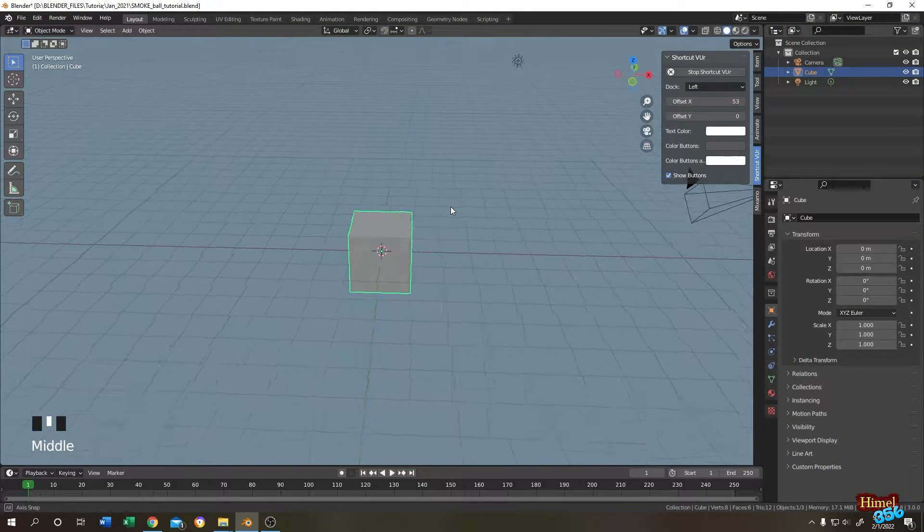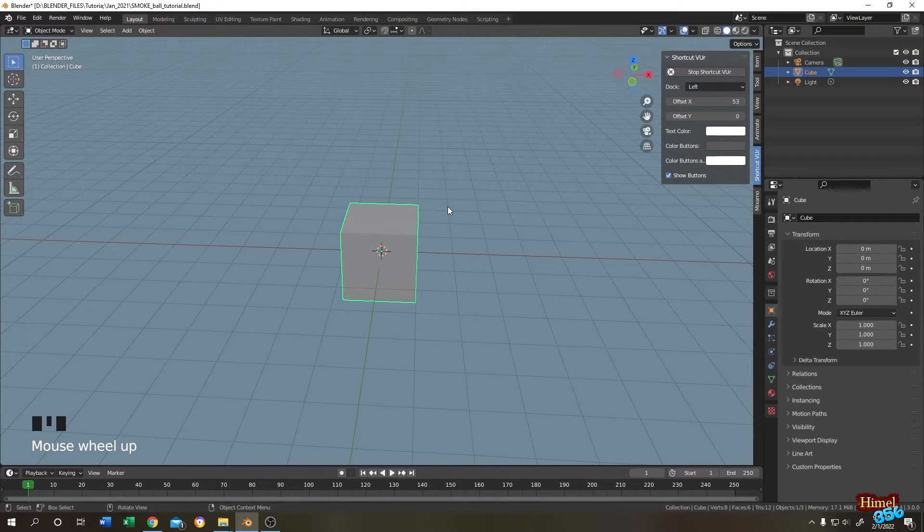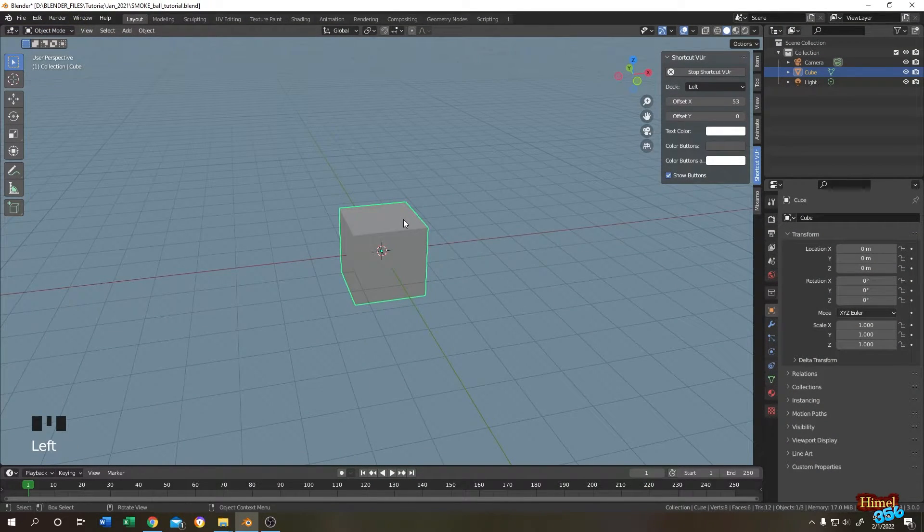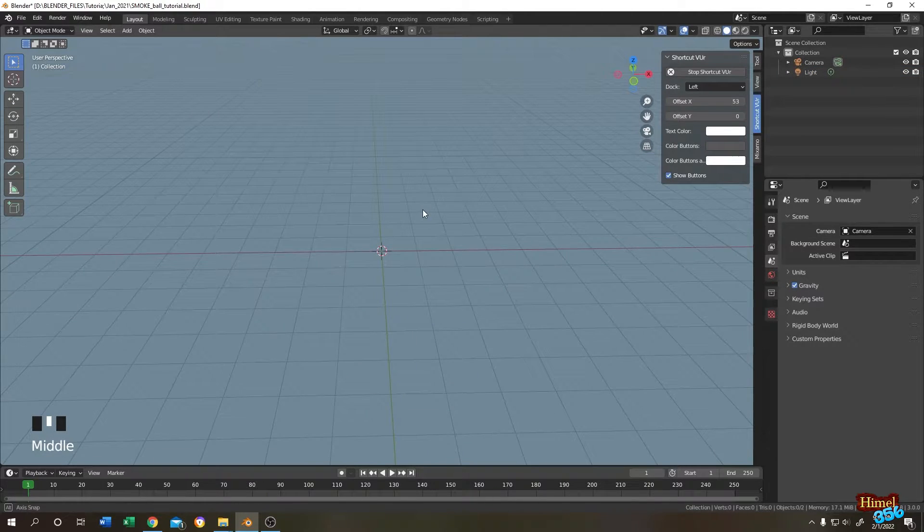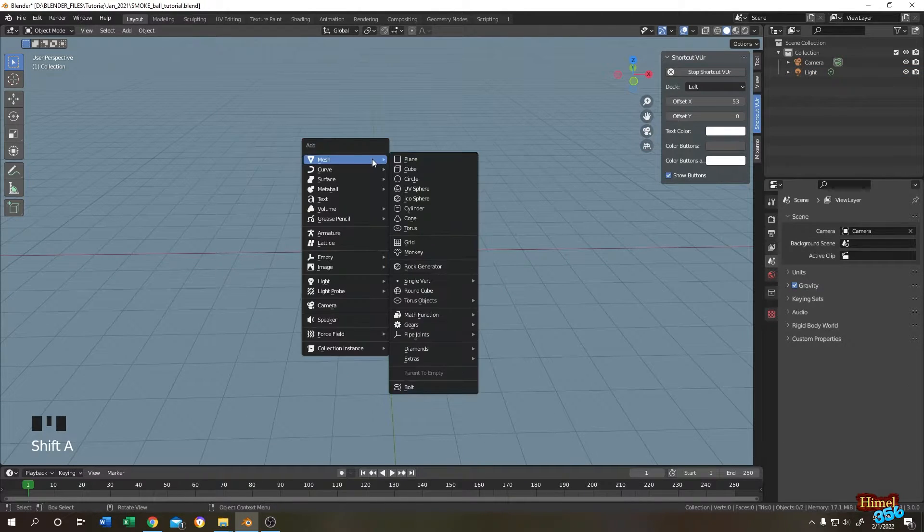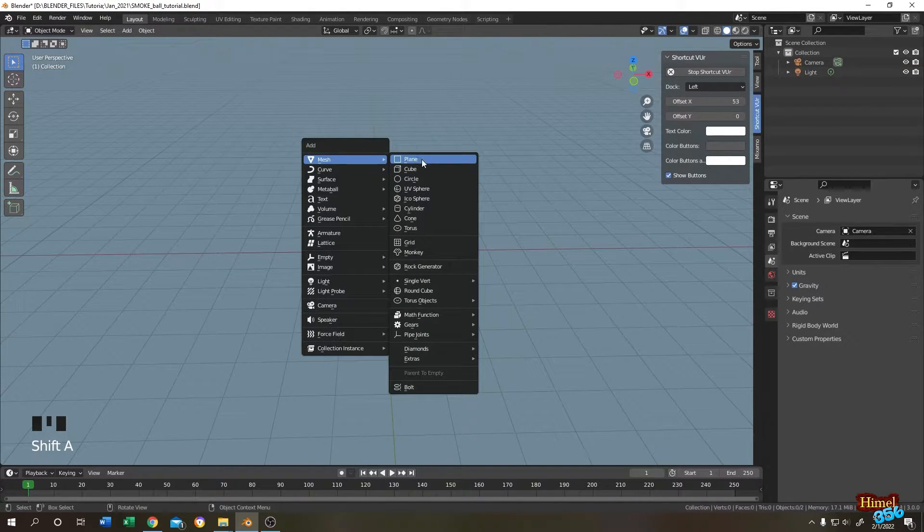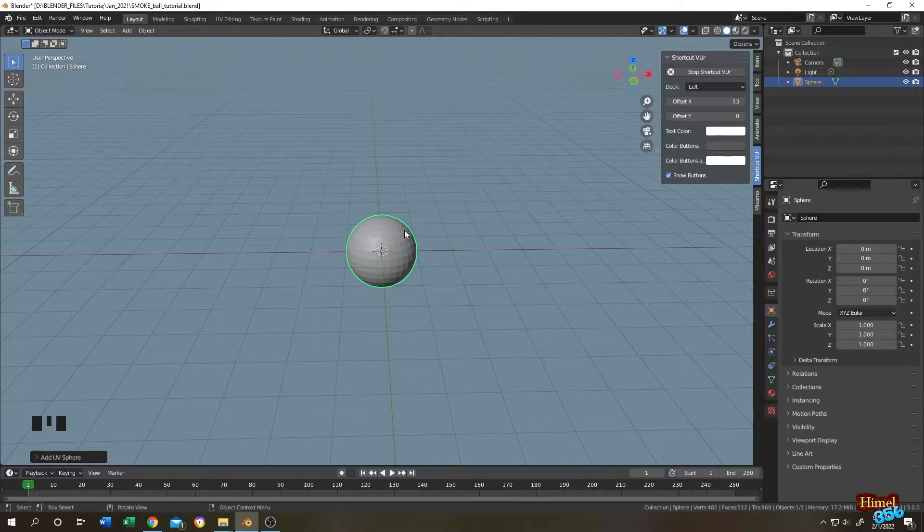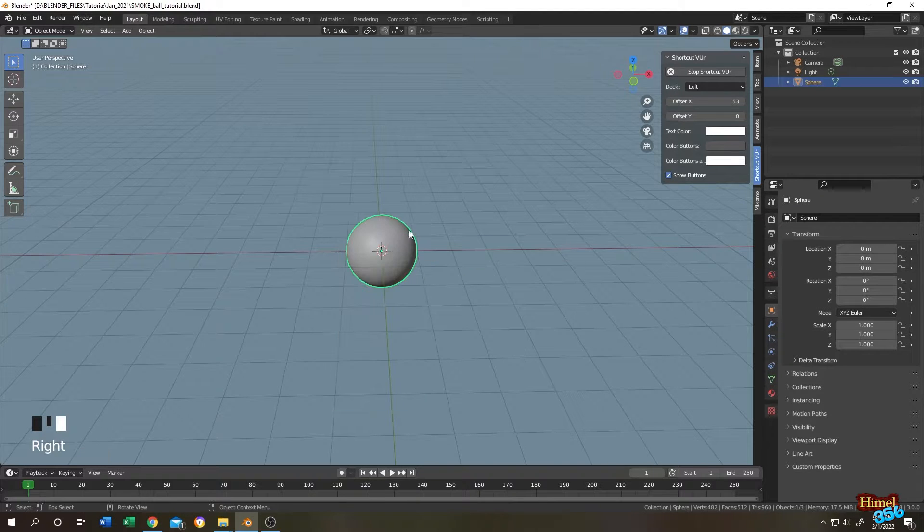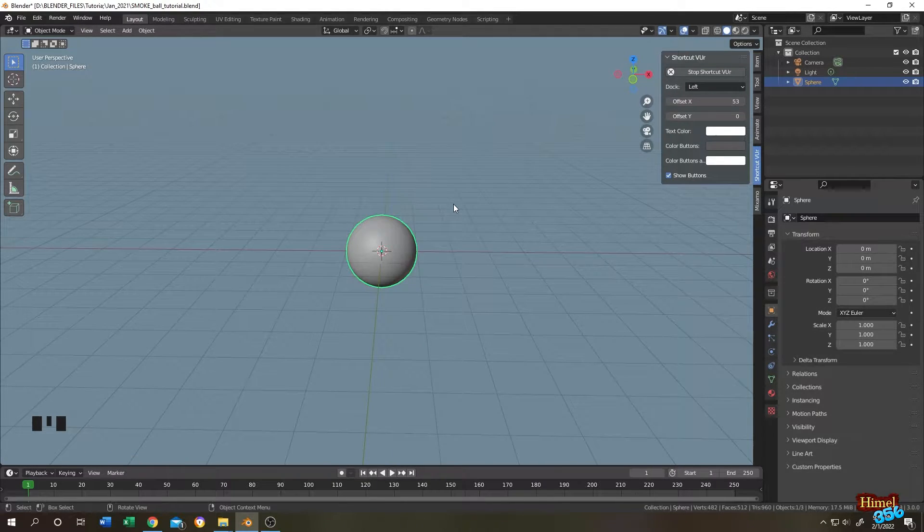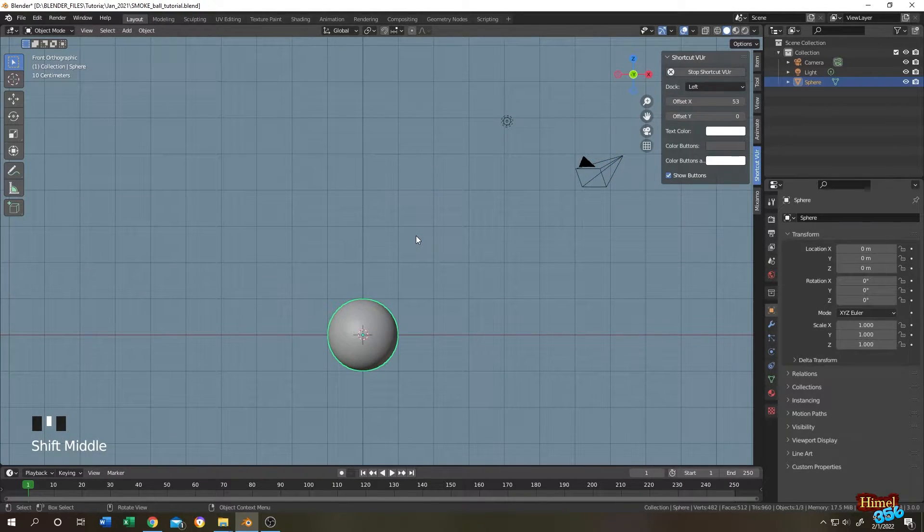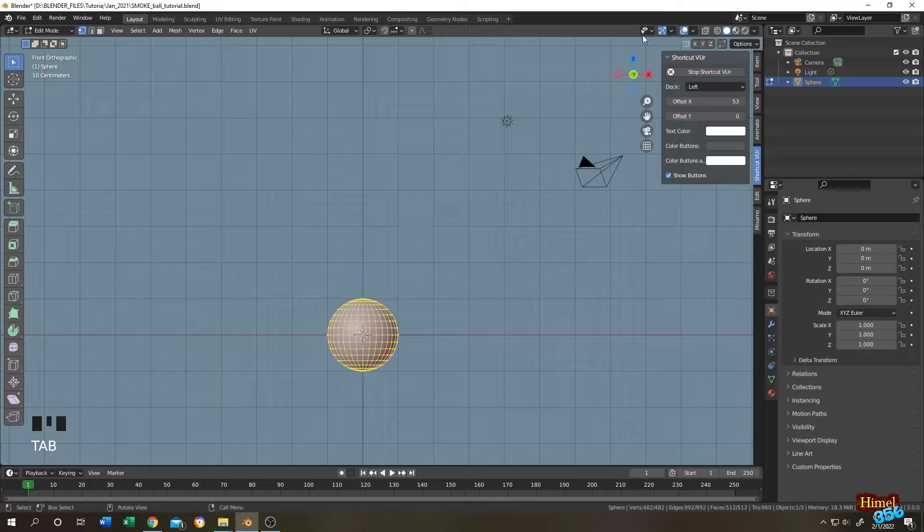It's really simple to do. We have our default cube - select the cube, press X, then delete it. Shift plus A, mesh, then add a UV sphere. Right click, smooth. Number one for front view, tap to edit mode.